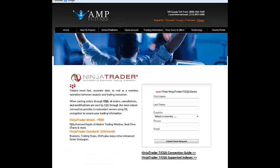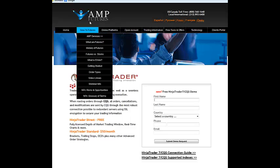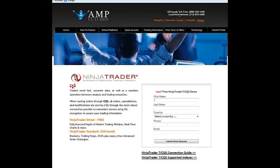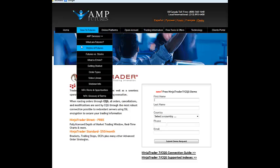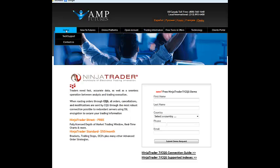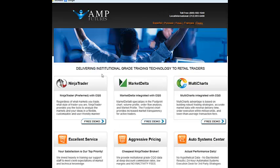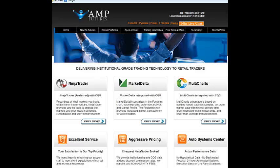To get free futures data, it's a two-week demo. You go to AMP Futures — it's just amp-futures.com — and let's just take you to their home page. You just click on 'free demo' here.